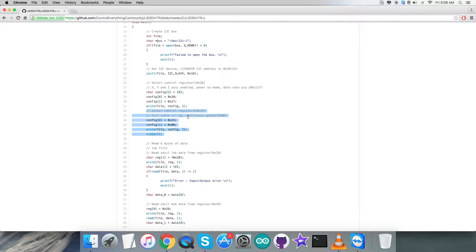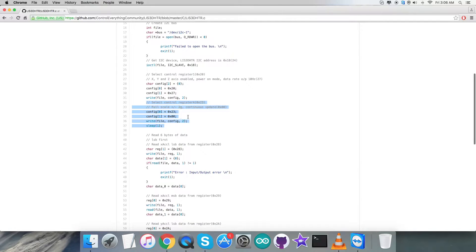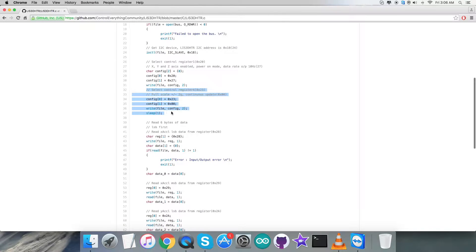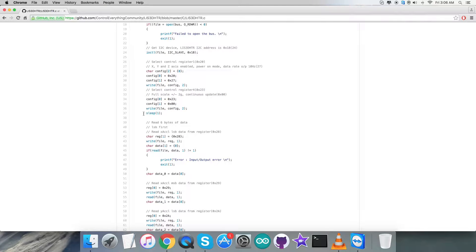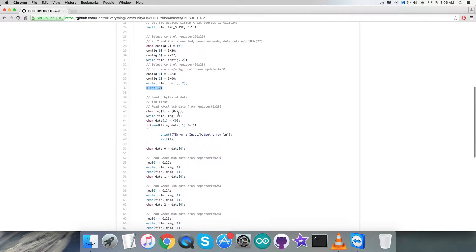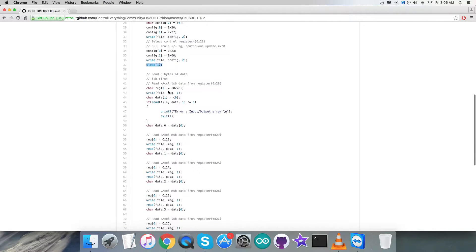We're going to send a command for full scale plus minus 2g range and continuous update, that will be 0x00. Here we have the command, then we have a delay or sleep function going for one second.